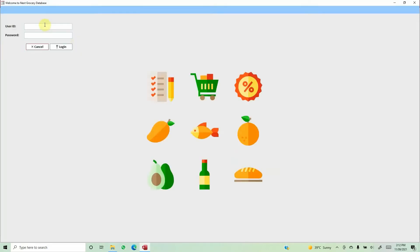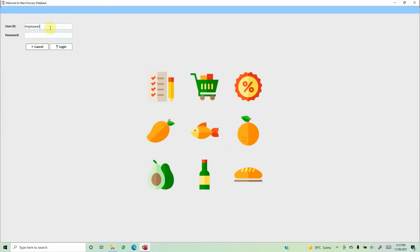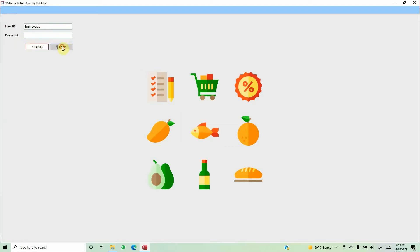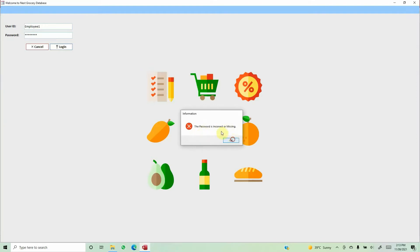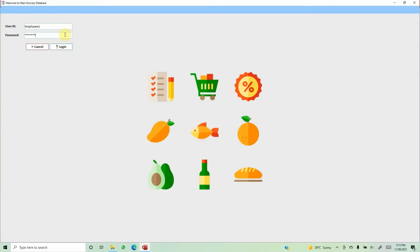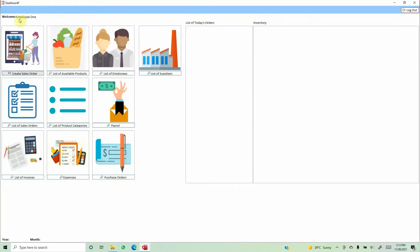Let's test it. I'll type in a wrong user ID and click Login — it says "User ID is incorrect or missing." Now I'll type the correct user ID but leave the password missing — it says "Password is incorrect or missing." Now I'll type a wrong password — again "Password is incorrect or missing." Finally, I'll type the correct password and it says "Welcome to Next Grocery Database." The dashboard opens and the employee name is automatically populated.